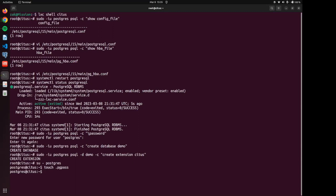And now that we've done that, we are going to change the permissions to 600, which is read and write only for the owner of the file, which is Postgres.